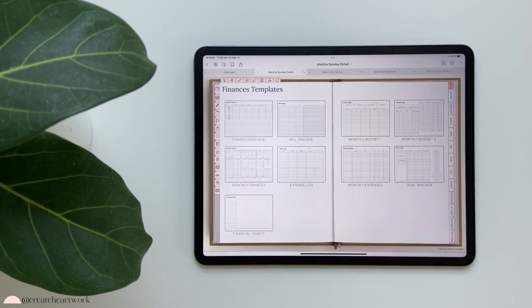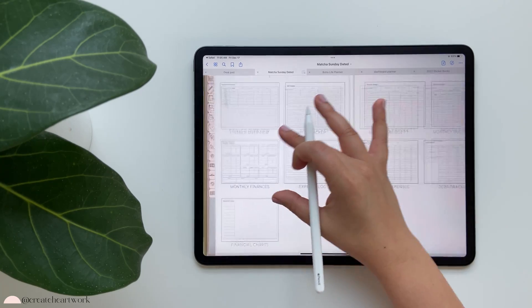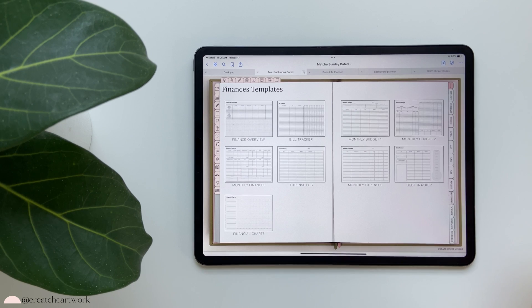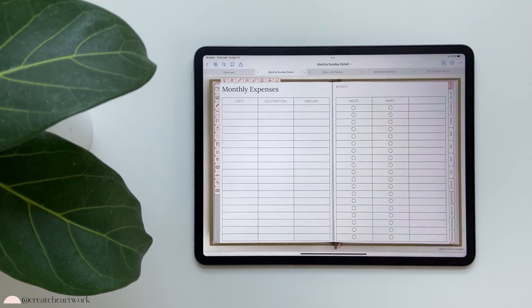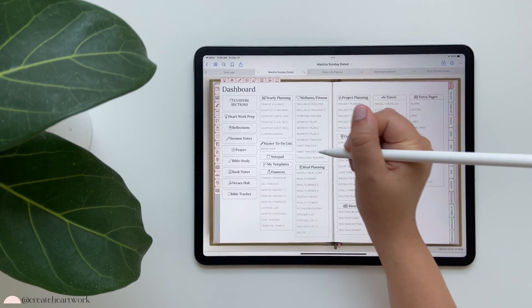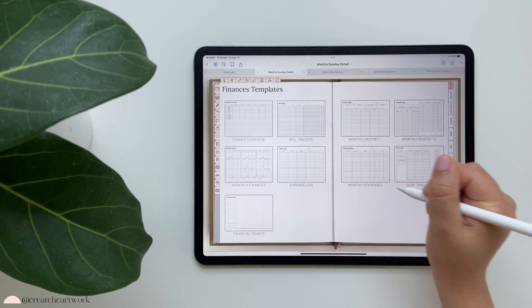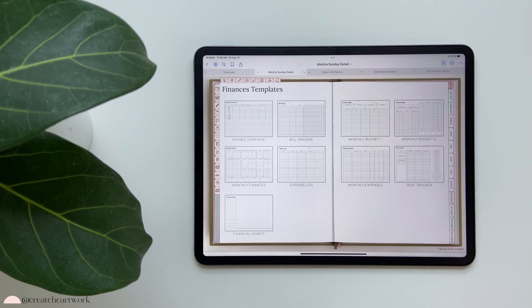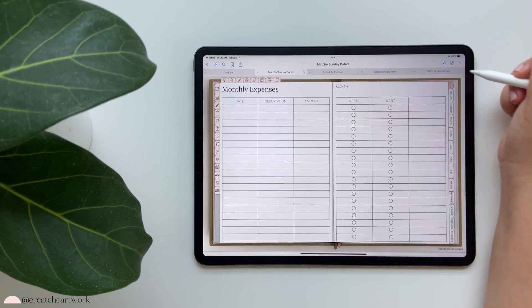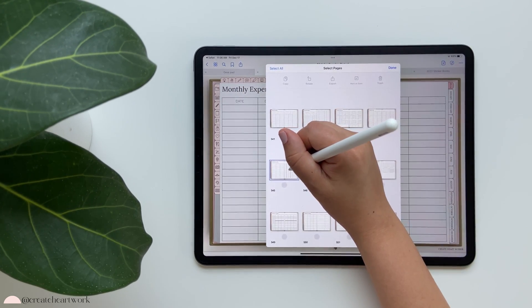We have our finance templates. What I love about these planners is the template library, where you can see what a template looks like before you go to it. If I'm looking for monthly expenses I can tap on it directly, or access it through my dashboard, or come to the icon. There are different ways to access it, and you can either use it there and duplicate it, or use it inside one of your custom tabs.